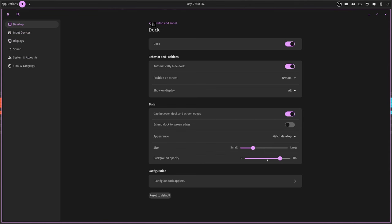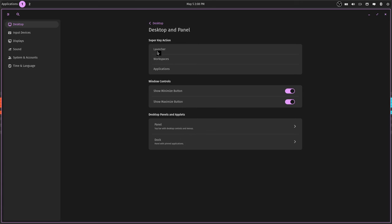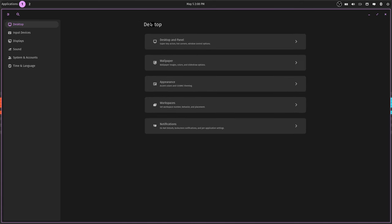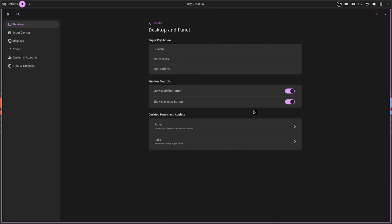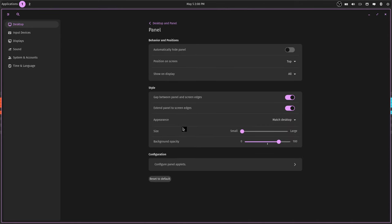But this is so very cool. Let's just take a tour. This is the settings. Obviously you saw them down here. Desktop and panel, you get the launcher workspaces applications for your Super key, whether you know what you want to do with it. I got it set on launcher, that's what it is at by default.